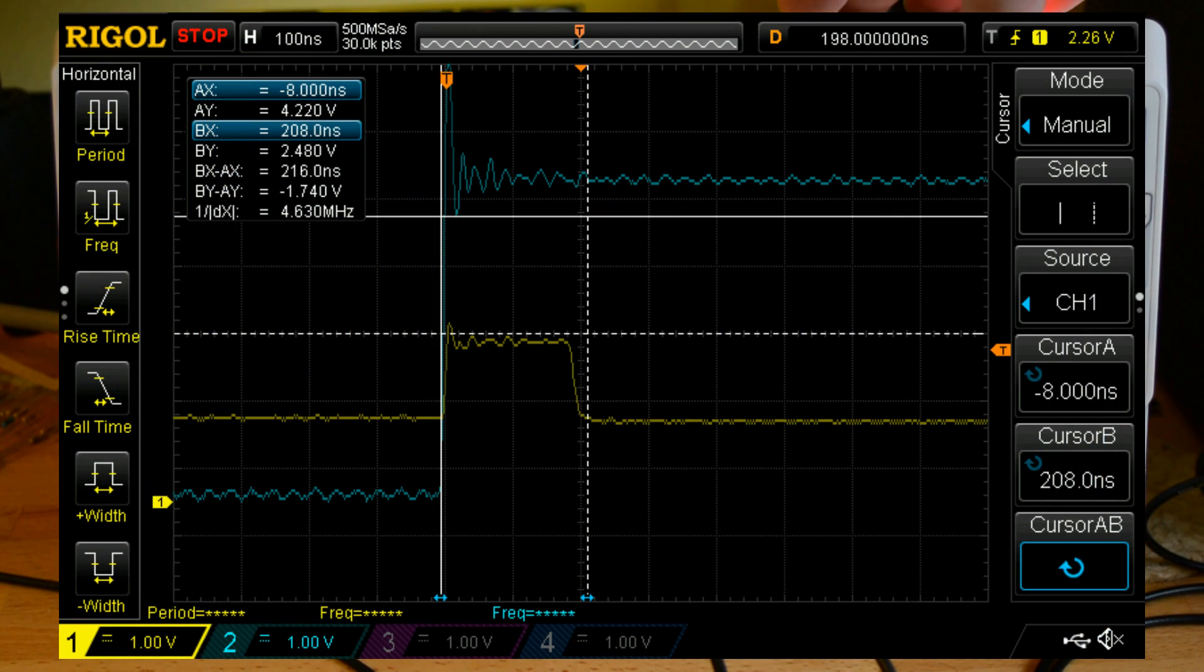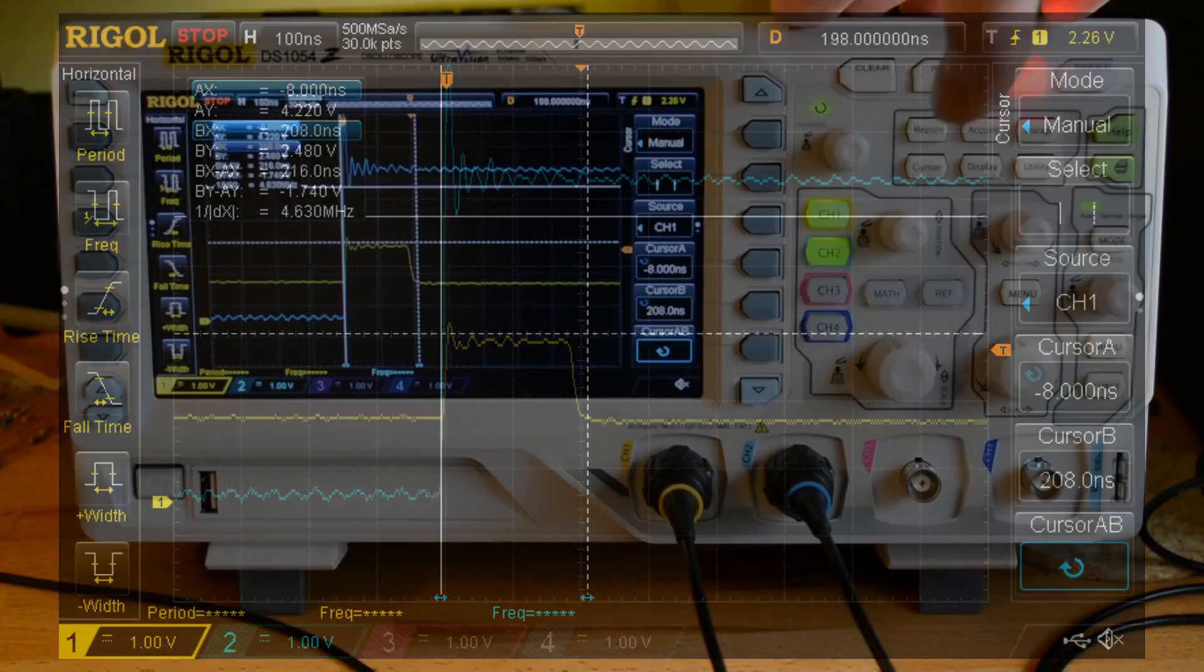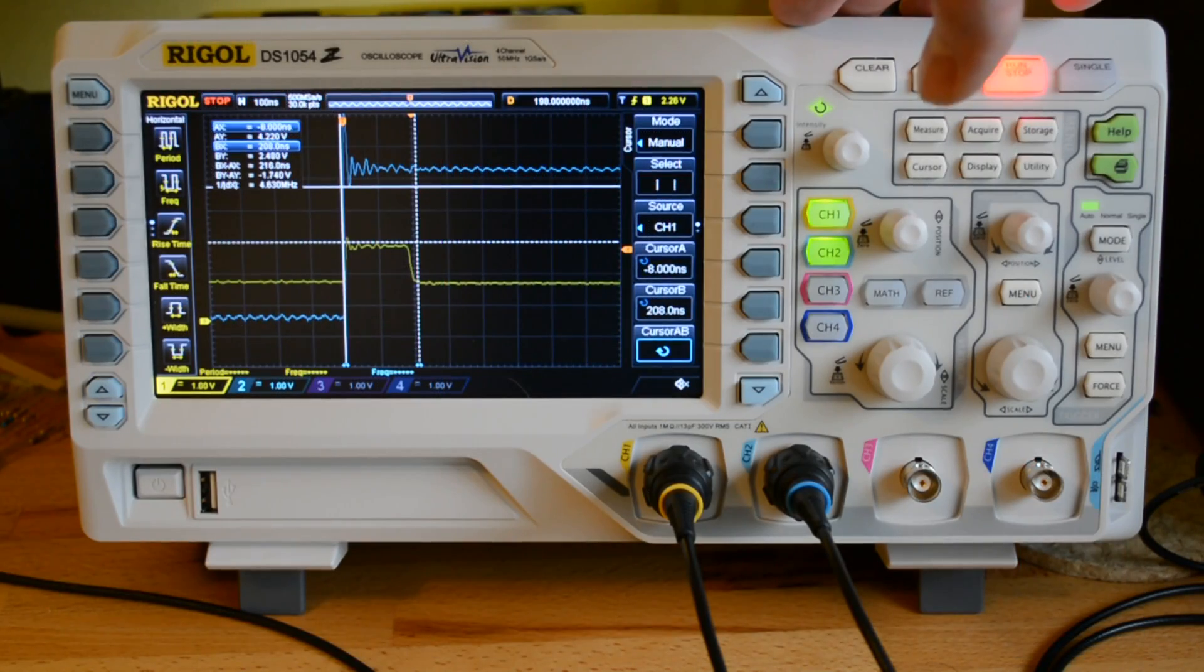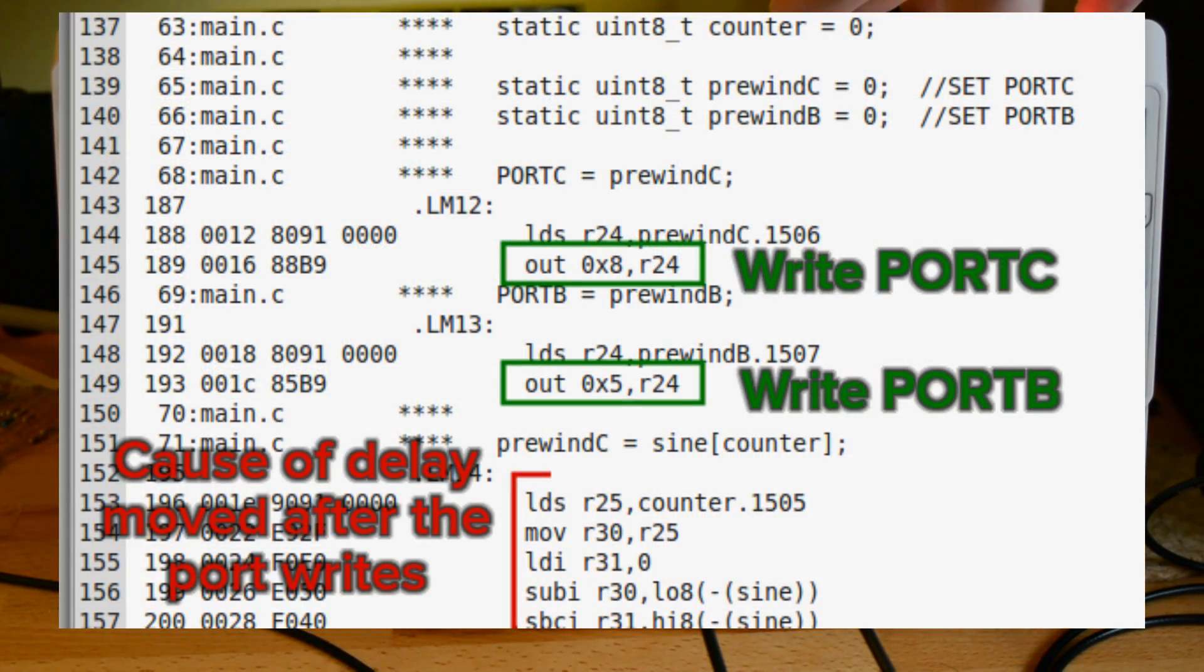If you look at the assembly this time, there is one instruction in between writing to the two ports. That instruction is loading the variable value into a register in order to write that register to the port.